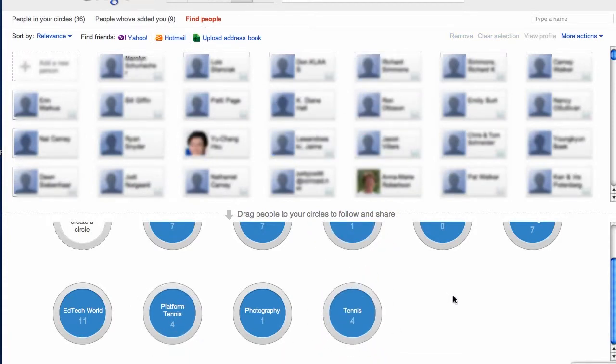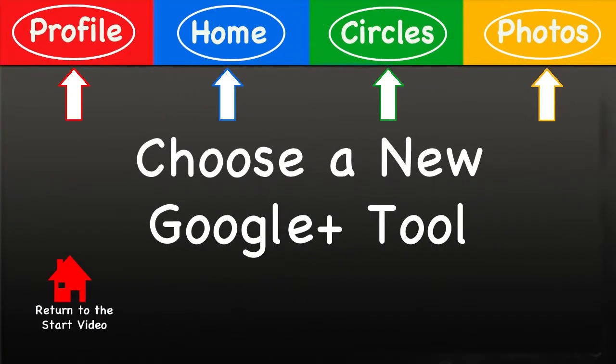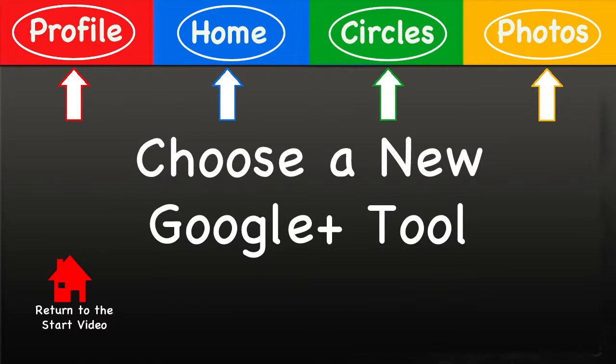Now it is time to make a new choice. What do you want to learn more about? Click on one of the boxes above, and at the end of each video you will have an opportunity to click on a new topic or come back here to this video. Have fun experiencing this wonderful Google product.